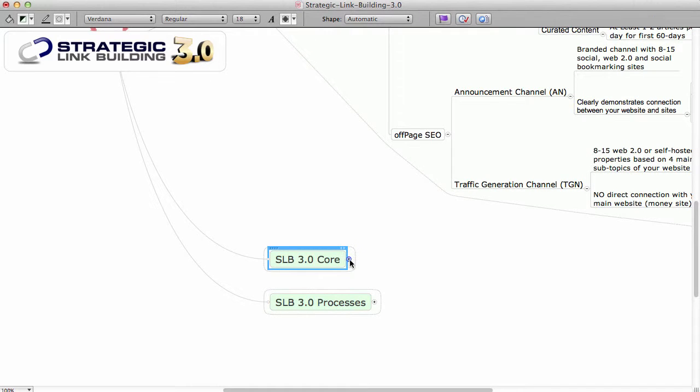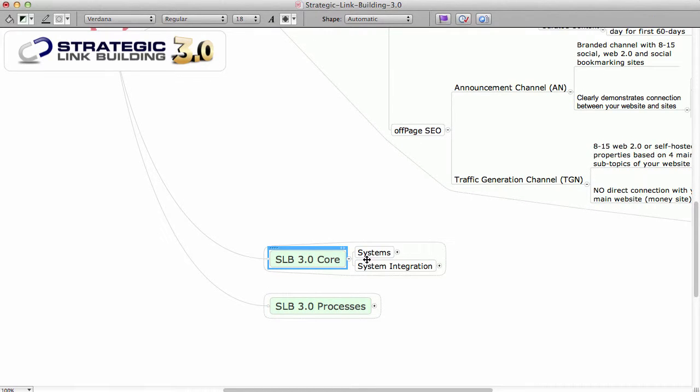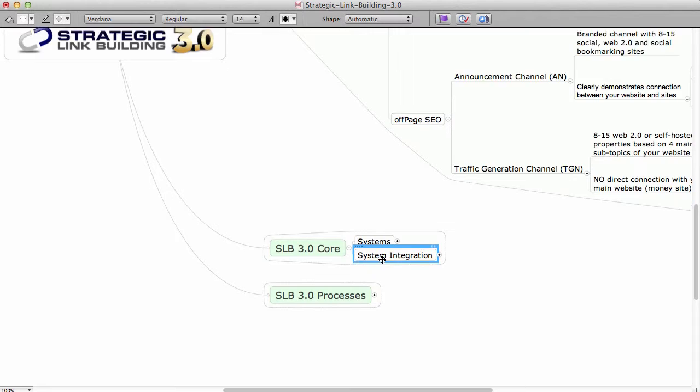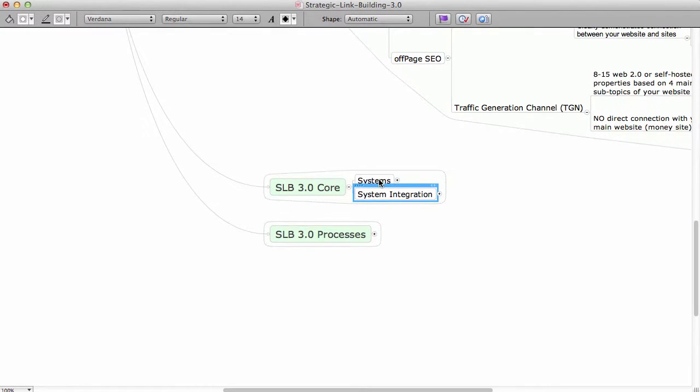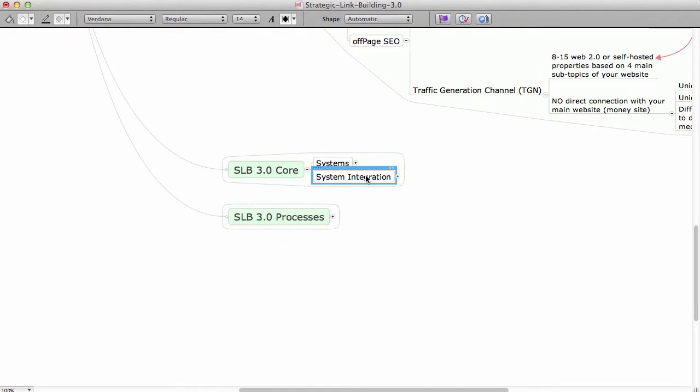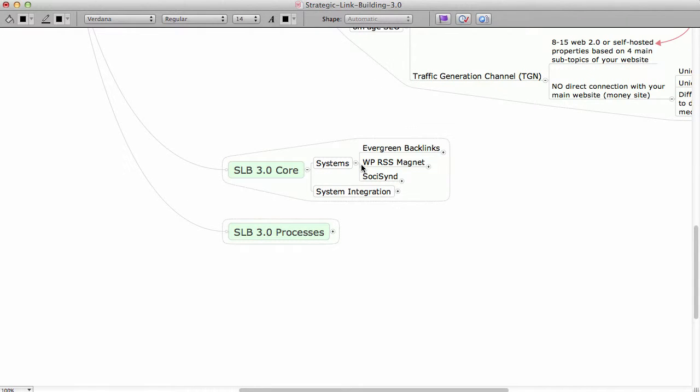This is going to be basically about the systems and system integrations. This is very quick, very easy to understand, something that you just need to know.